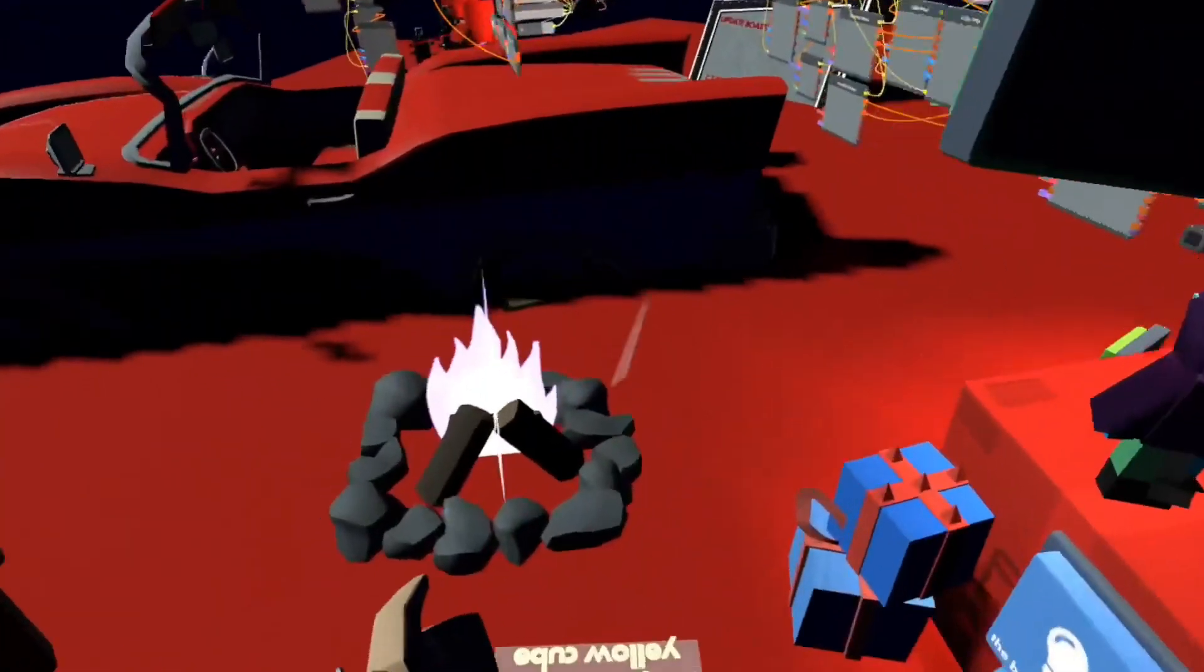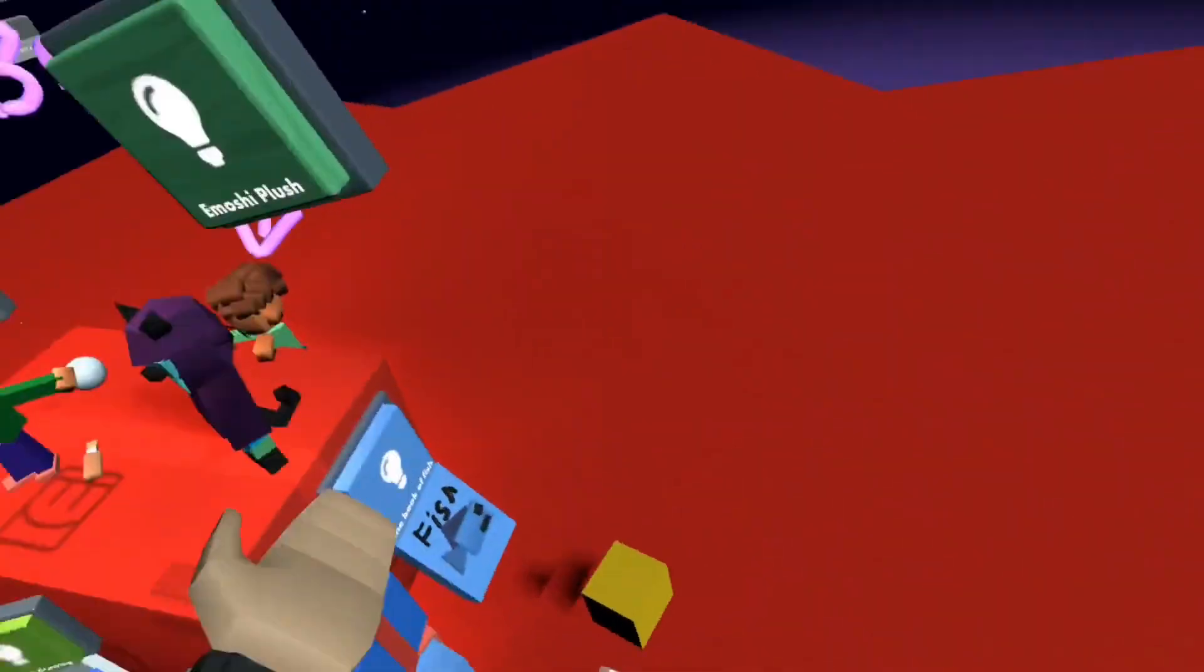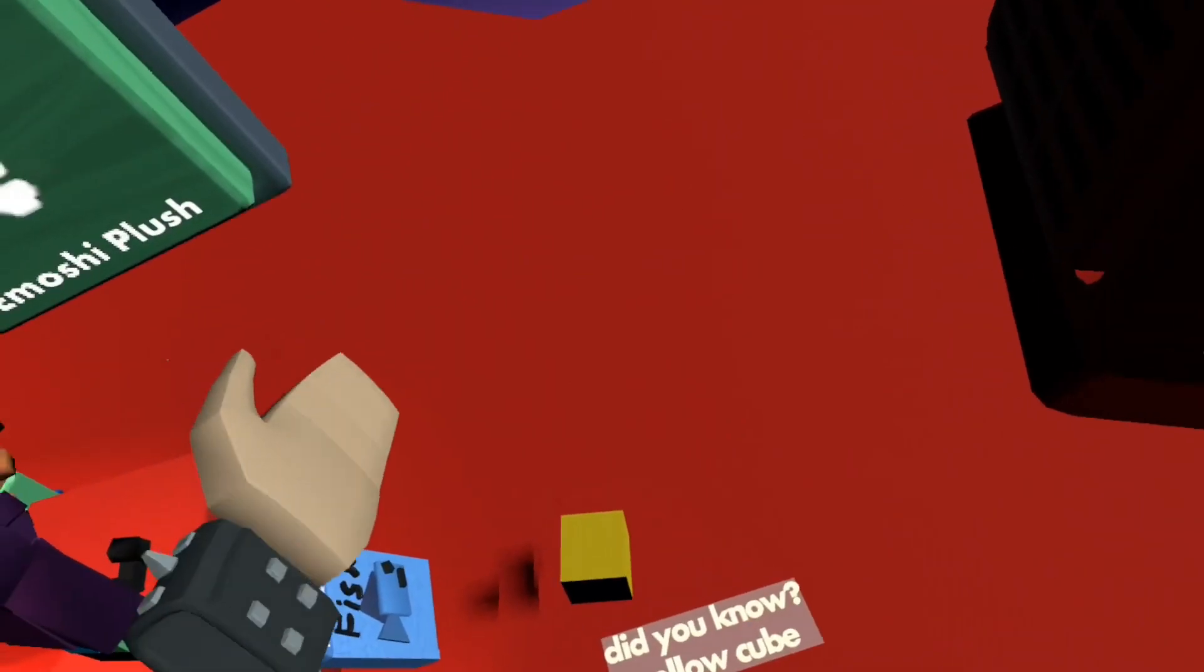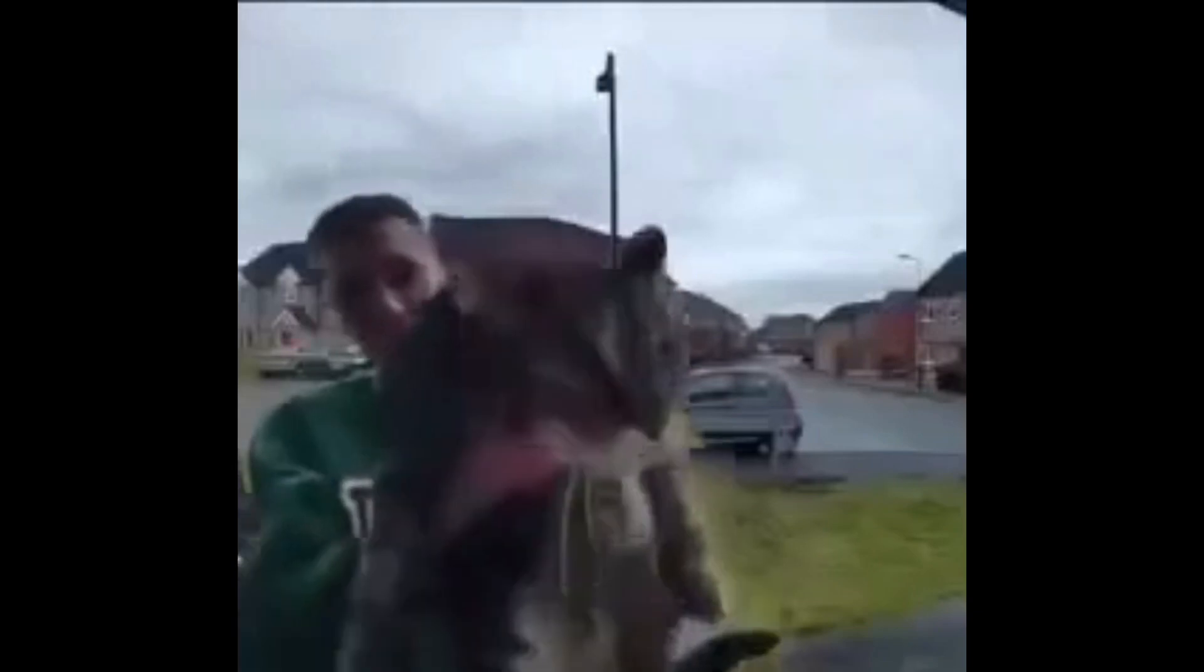Also, before I go, did you know yellow cube? Meow.